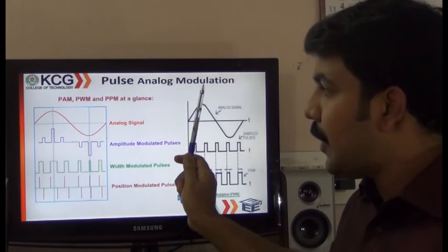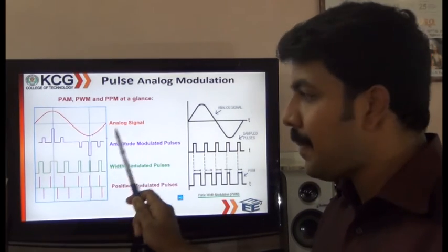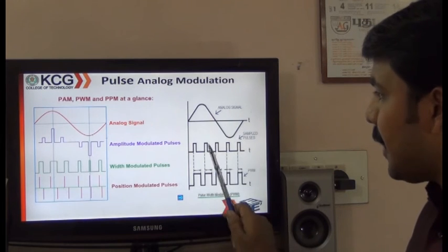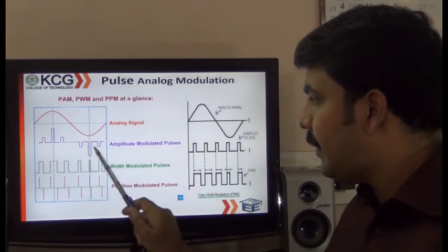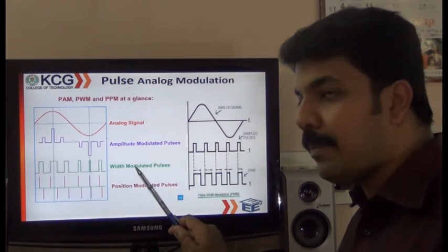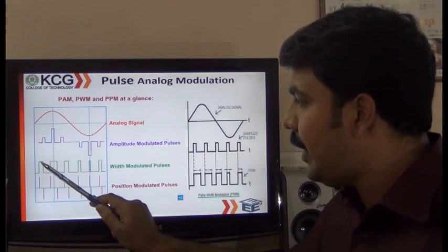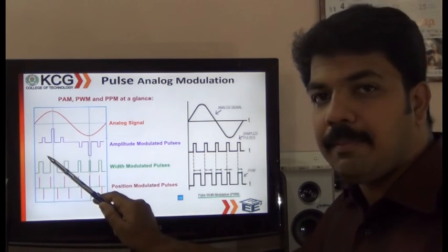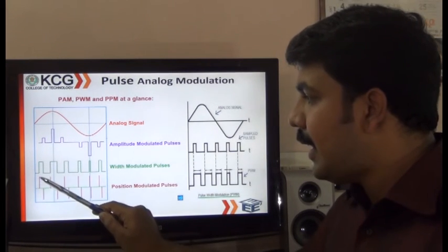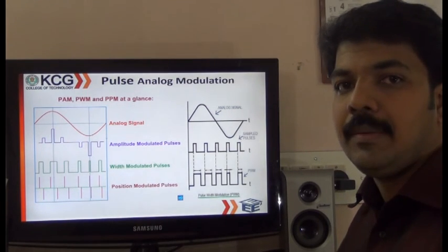In pulse analog modulation, the input is an analog signal and the carrier is a pulse train. In pulse amplitude modulation, the pulse train's amplitude is varied. In pulse width modulation, the width of the pulses is varied. In pulse position modulation, the position of each pulse is varied to encode the information.